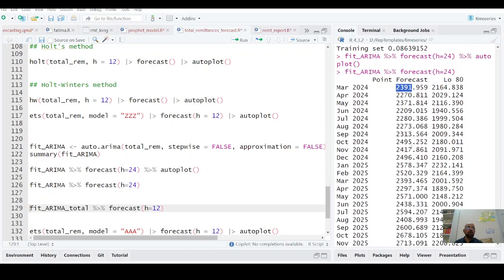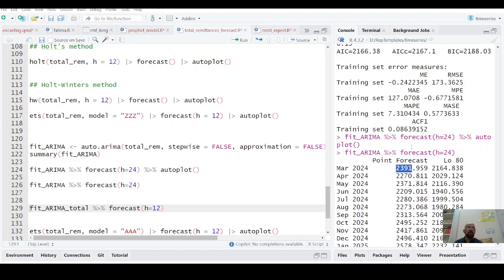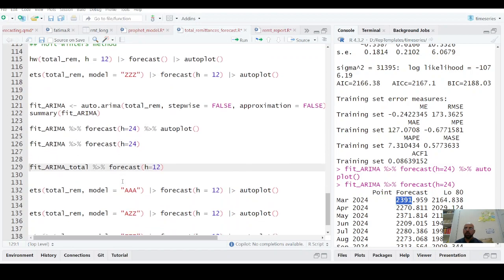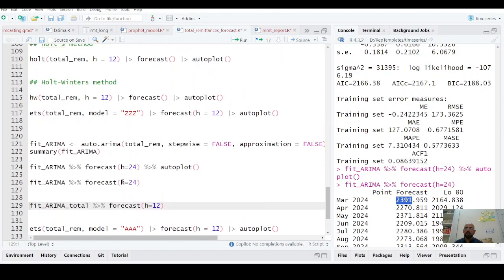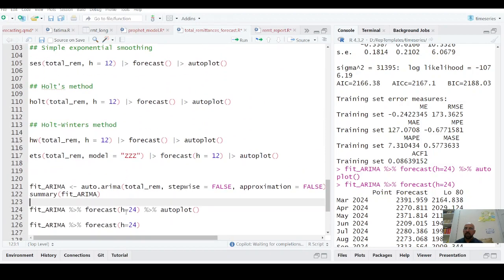Forecast error squared and then on the basis of this, we calculate mean absolute error, mean square error, mean percentage error, mean absolute percentage error, ACF and all that. It means I think that's all fit arima.